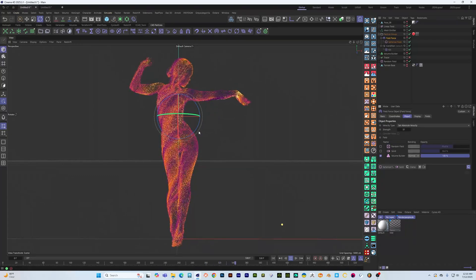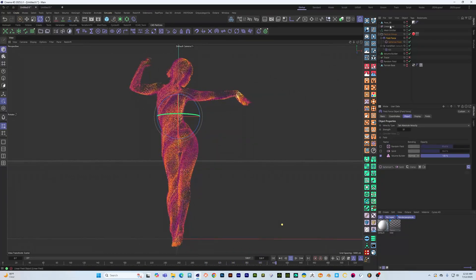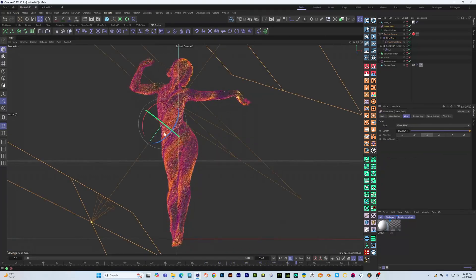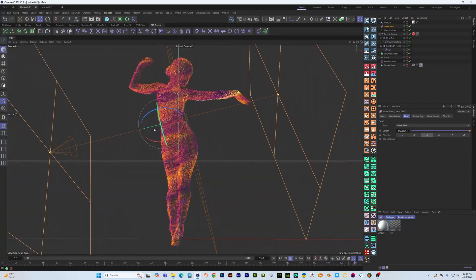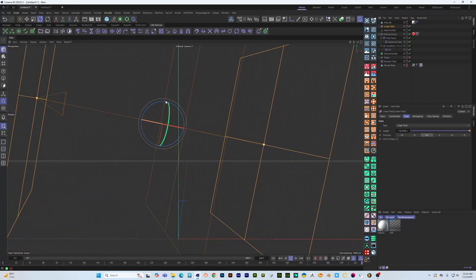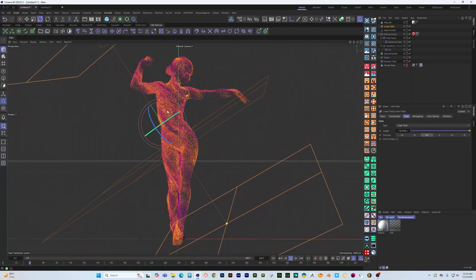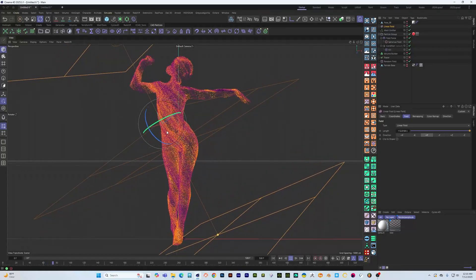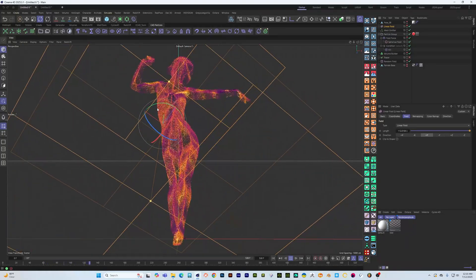If we turn the random field off we can see it clearer that the particles are just flowing based on the orientation of this linear field.